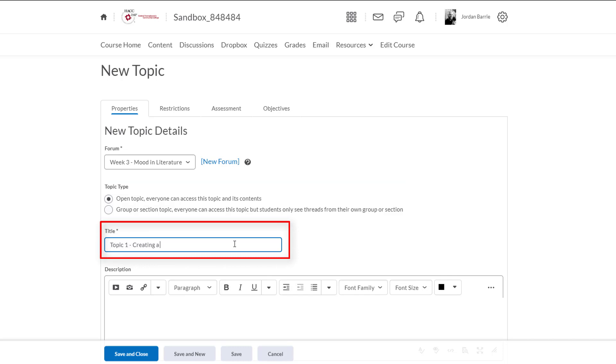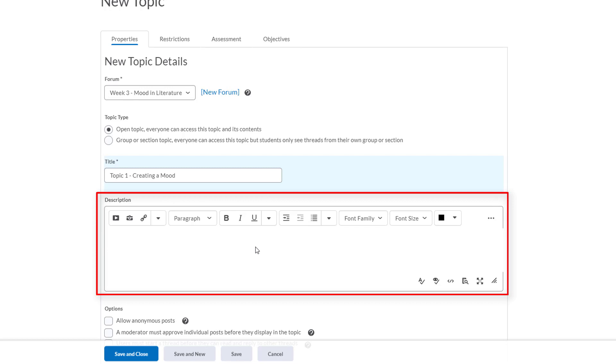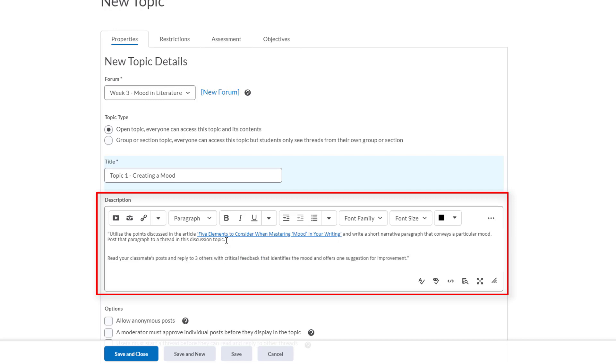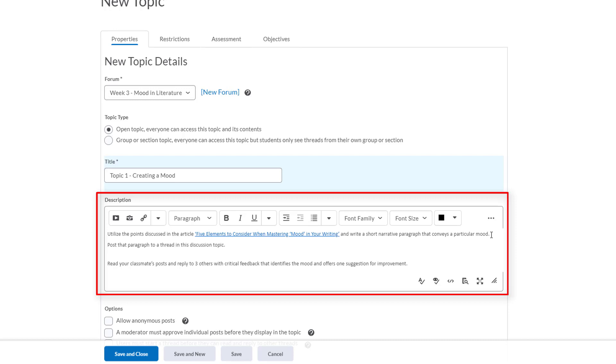Now below we have an area to provide a description so perhaps you want to provide the students with some instructions, requirements, or directions on the discussion post. This is where you'll do that. Here I'll copy and paste an example that we'll use just for this video's purpose. So for this description I've provided them an article to read and I want them to write a short narrative paragraph that conveys a particular mood. I'm requiring them to post the paragraph to the thread in the discussion topic and then I want them to read each of their classmates' posts and reply to three others with critical feedback that identifies the mood and offers one suggestion for improvement.